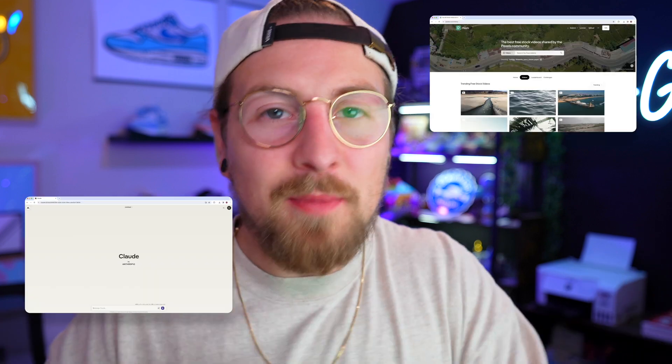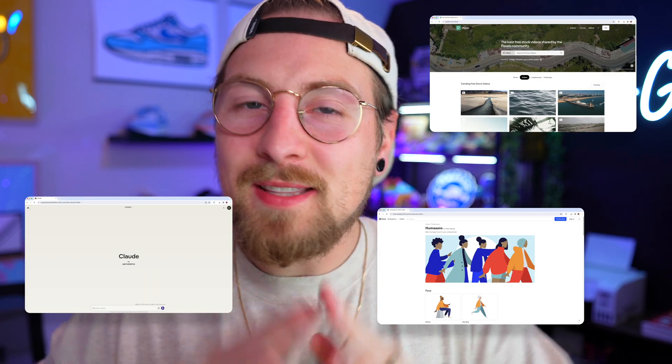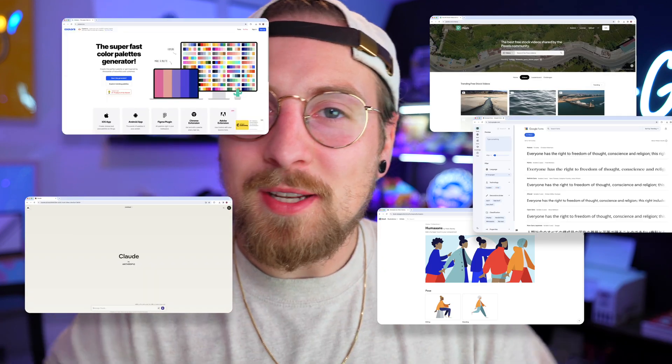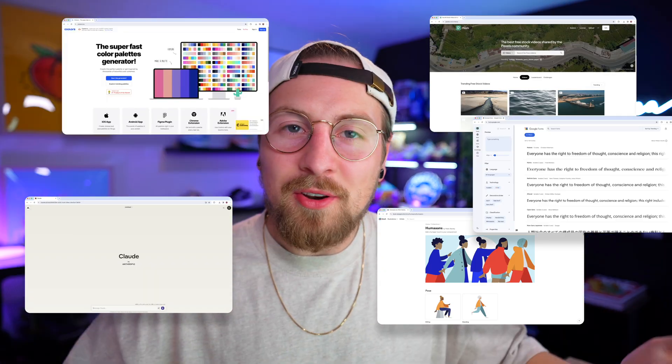I was working on some client work this week and I had this realization that I've got a good list of websites that I like to use when I'm doing design work. Once I realized that, I knew I had to make a video to share with you guys to show you some of my favorite websites that I use when I'm doing design work. So without further ado, let's jump into it.